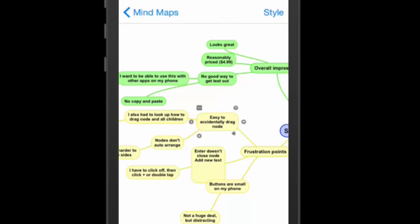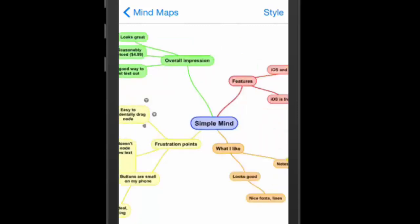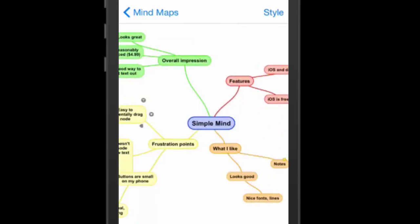Overall, guys, I think it's a pretty solid app. Definitely, it's a free version. I'll throw a link down below for you guys to check it out. And there you have it, Simple Mind.